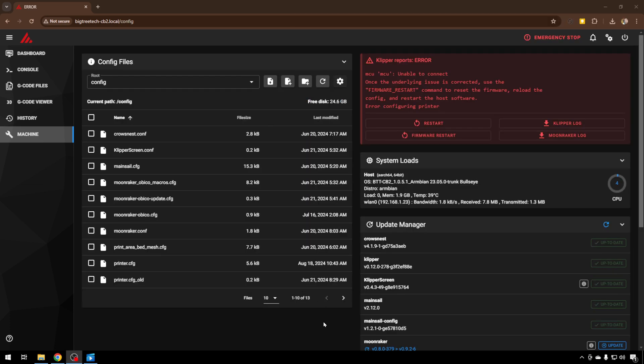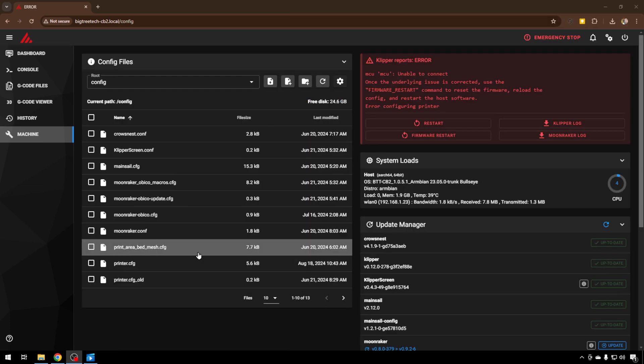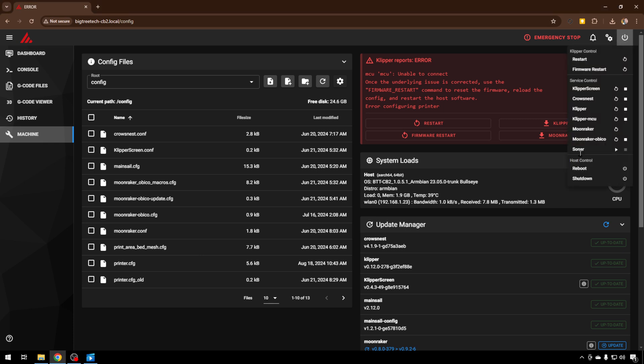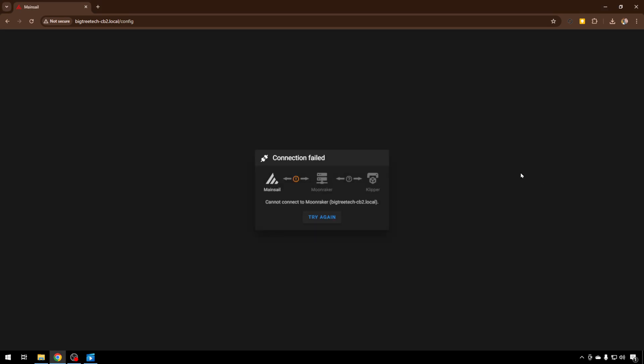Once you're all set with your updates and you have your two configuration files downloaded, just come up here to the power button and shut down. We definitely don't want to power the Pi off, we want to shut it down gracefully before we take a backup.